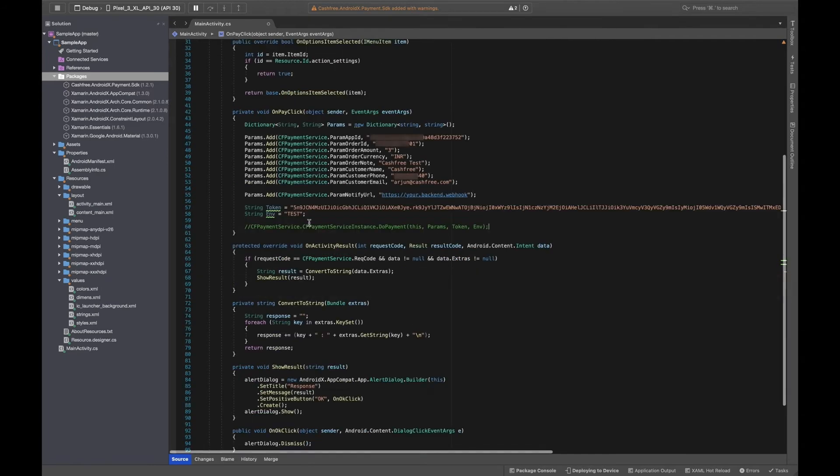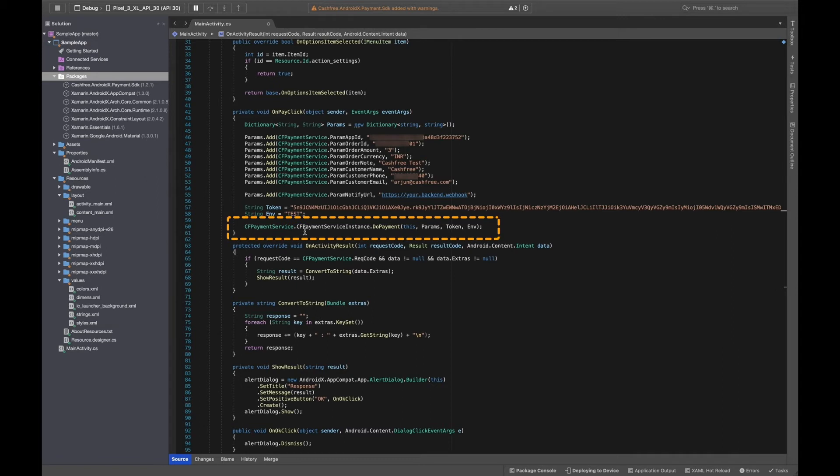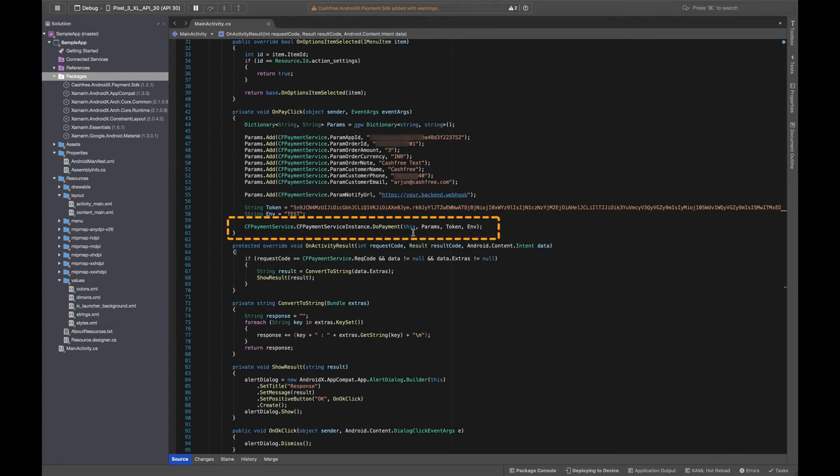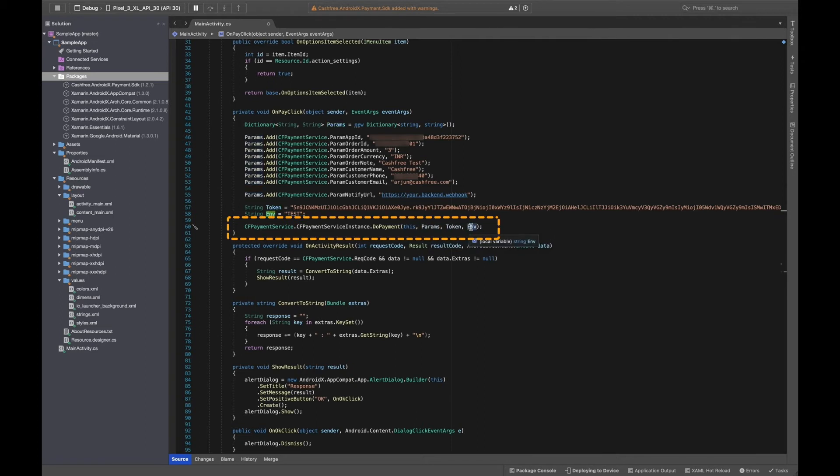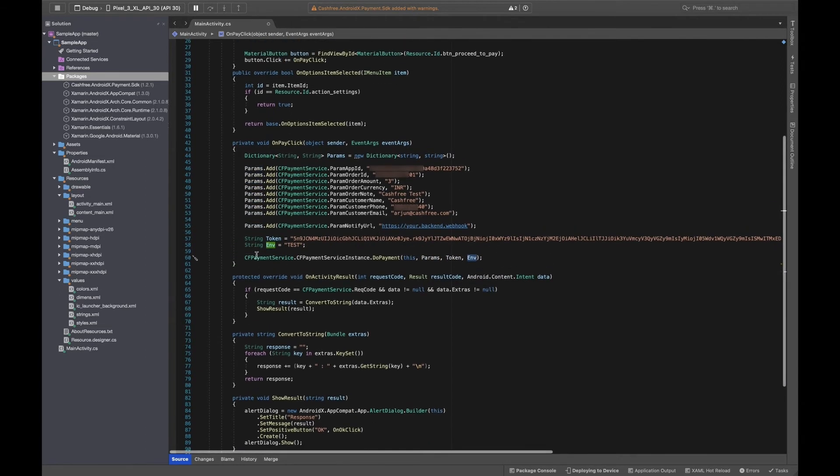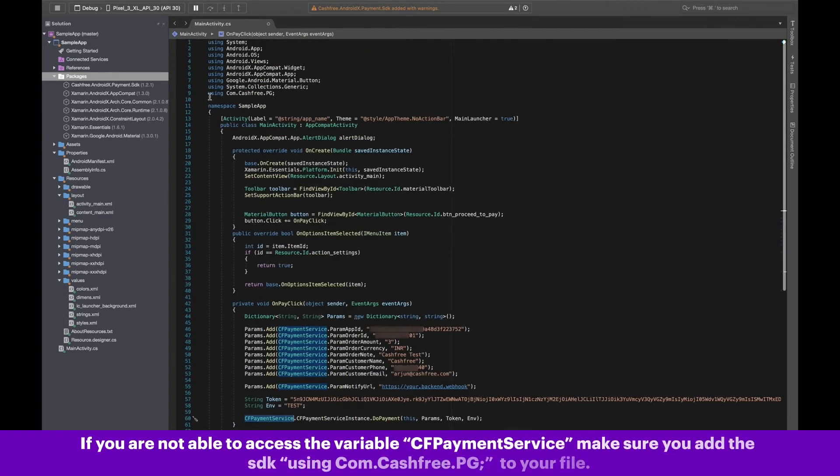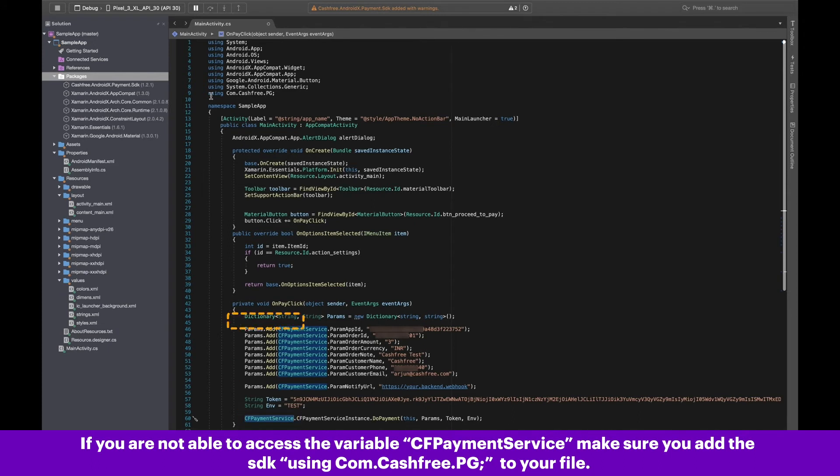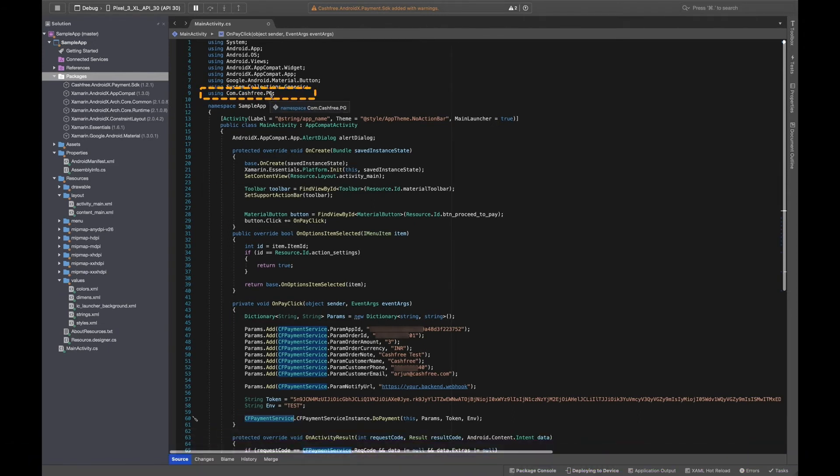Now, we can call the SDK using the function CFPaymentService.CFPaymentServiceInstance.DoPayment with the parameters this as context, parameters, token and environment. Please note, if you are not able to access the variable CFPaymentService, make sure you add the SDK using com.cashfree.pg to your file.